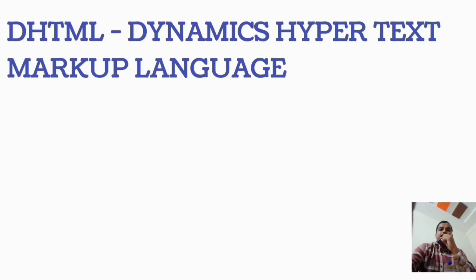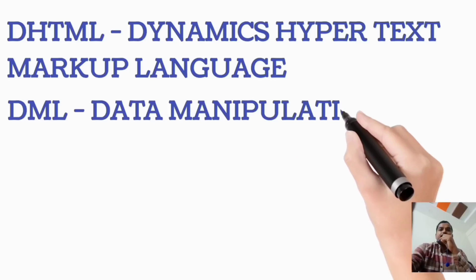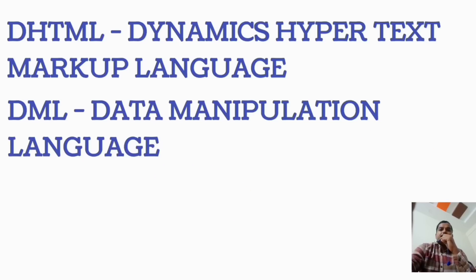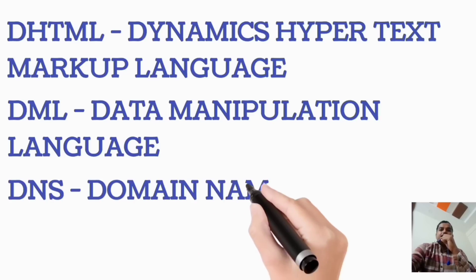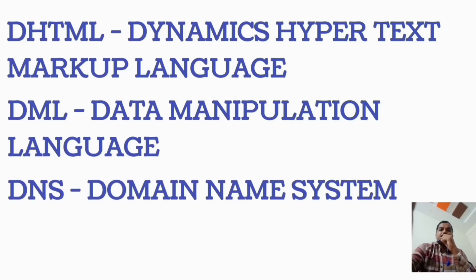DHTML, Dynamic Hypertext Markup Language. DML, Data Manipulation Language. DNS, Domain Name System.